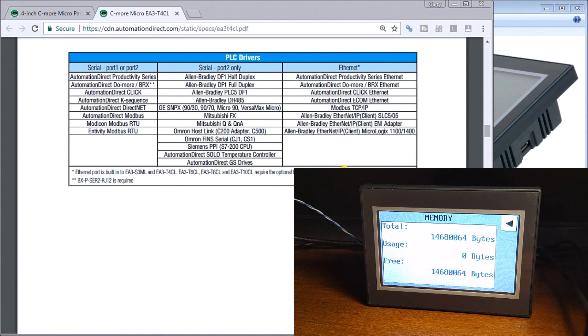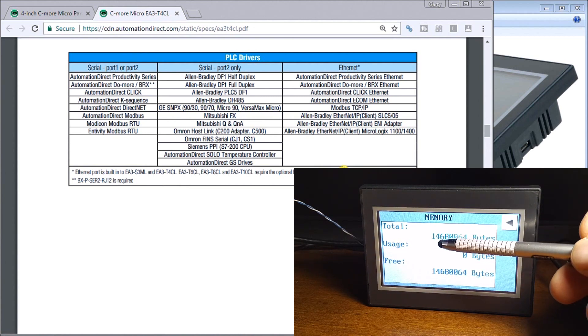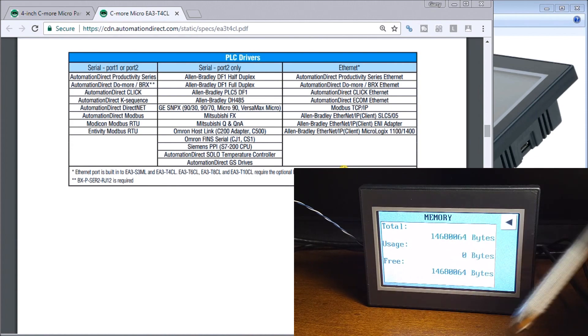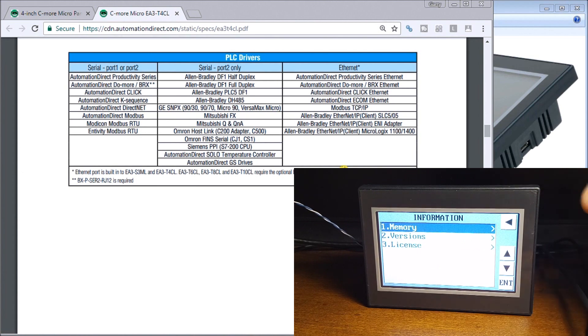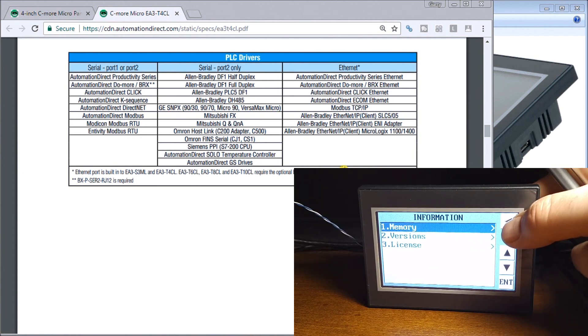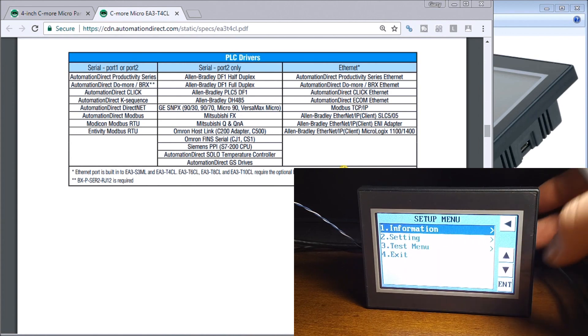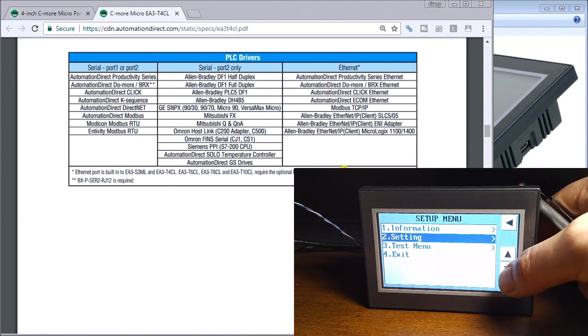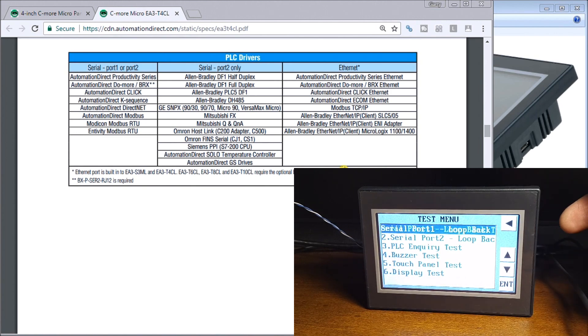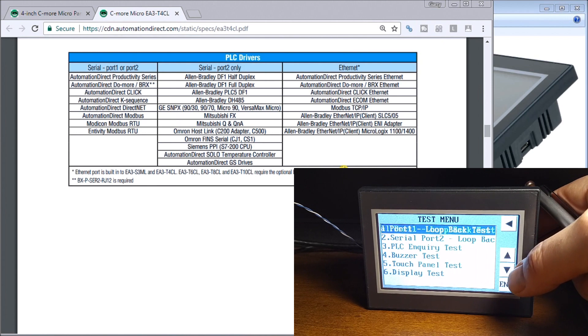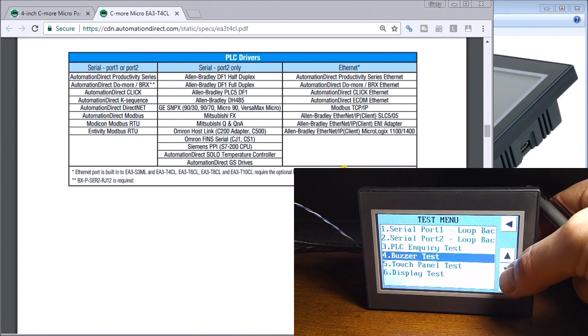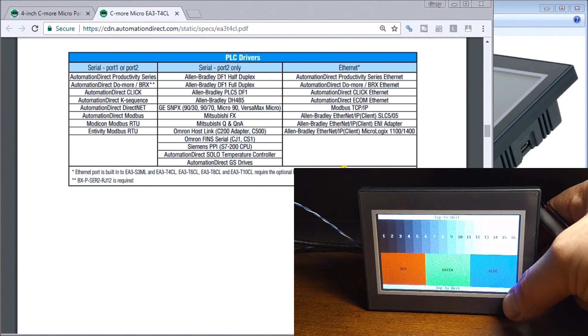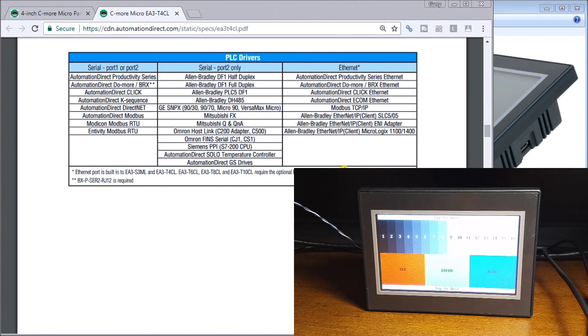We can enter that menu and see memory information. It's showing us that we have 14 megabits of memory available, all free because we have no program currently. We have a simple arrow operation here, licenses and versions. We have settings, we can go into a test menu where we can test serial ports, test our buzzer, or test our display.